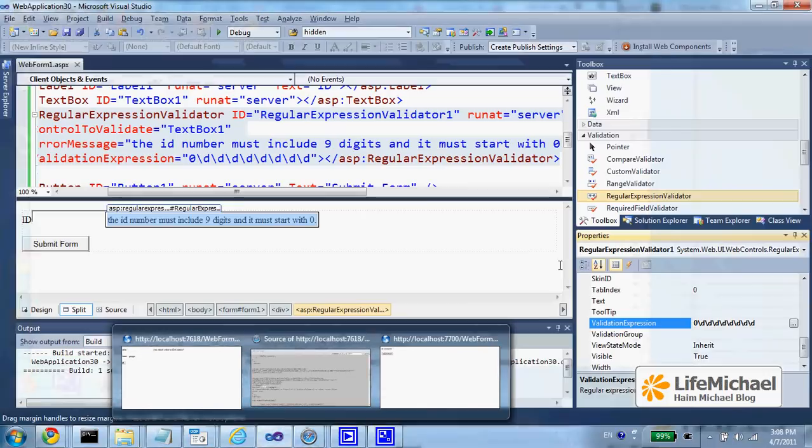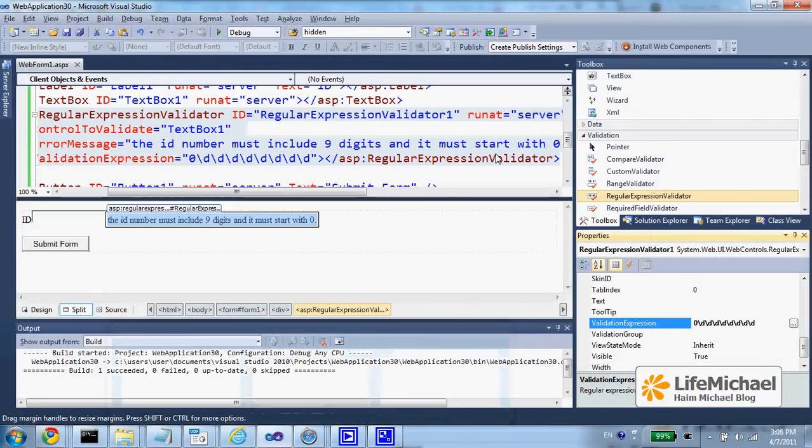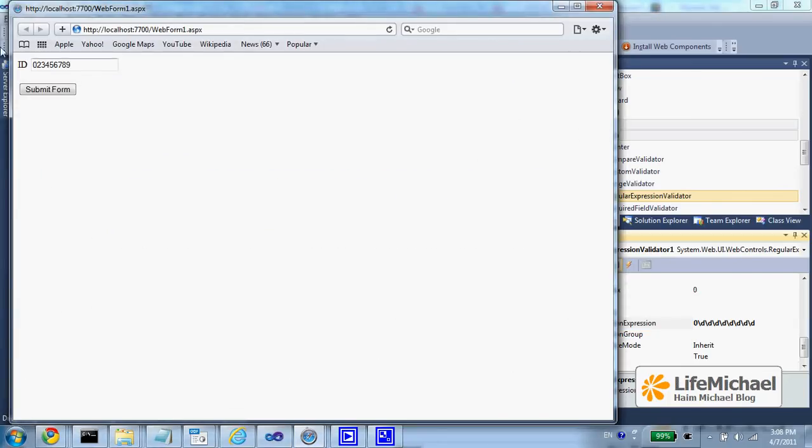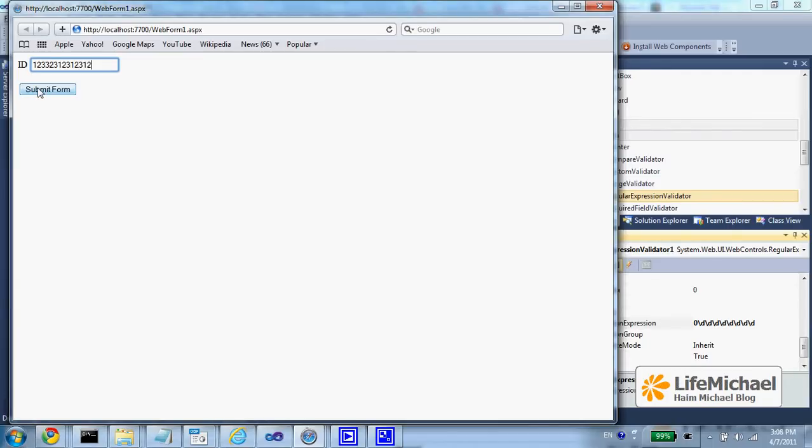When executing this code sample, you can see that if I enter a number that doesn't meet the regular expression, we get this message.